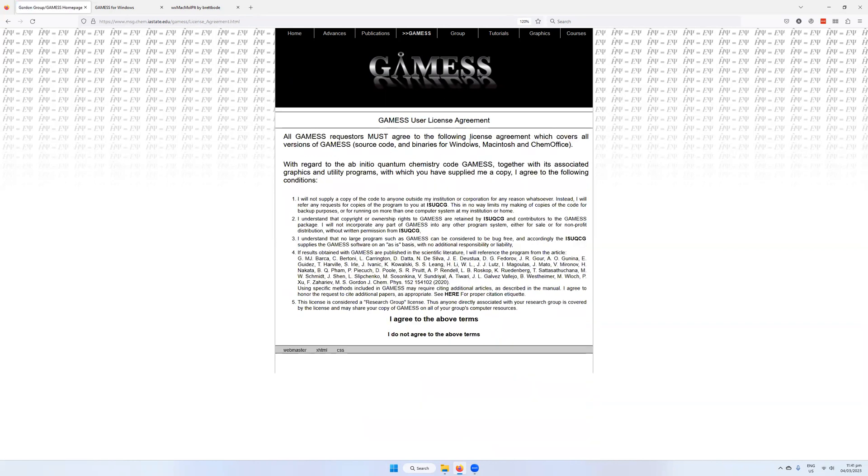Then it will ask you to sign a user license agreement. This is fundamental to securing your copy of GAMESS. You have to agree to the above terms. They're all pretty standard.